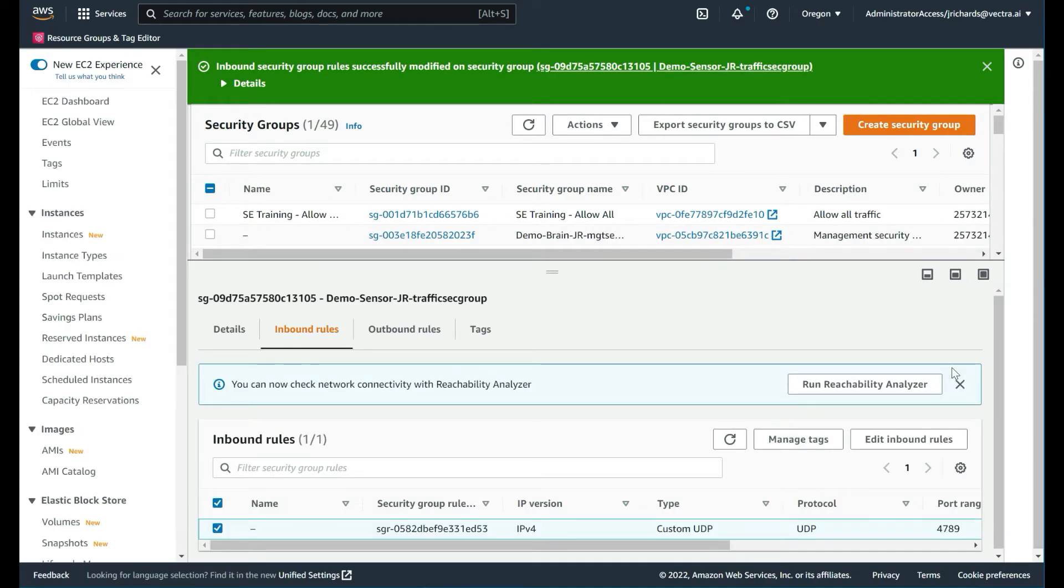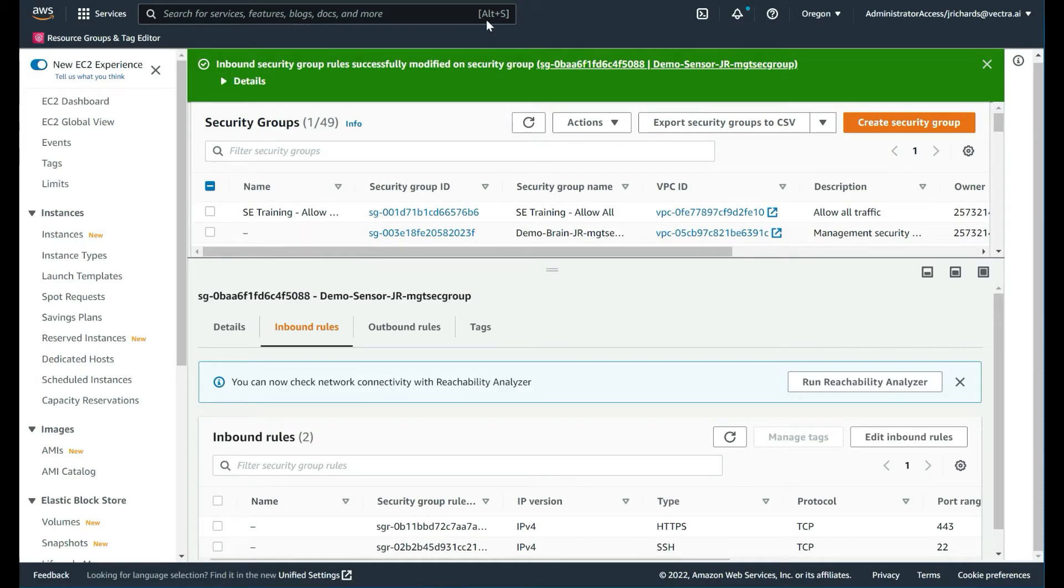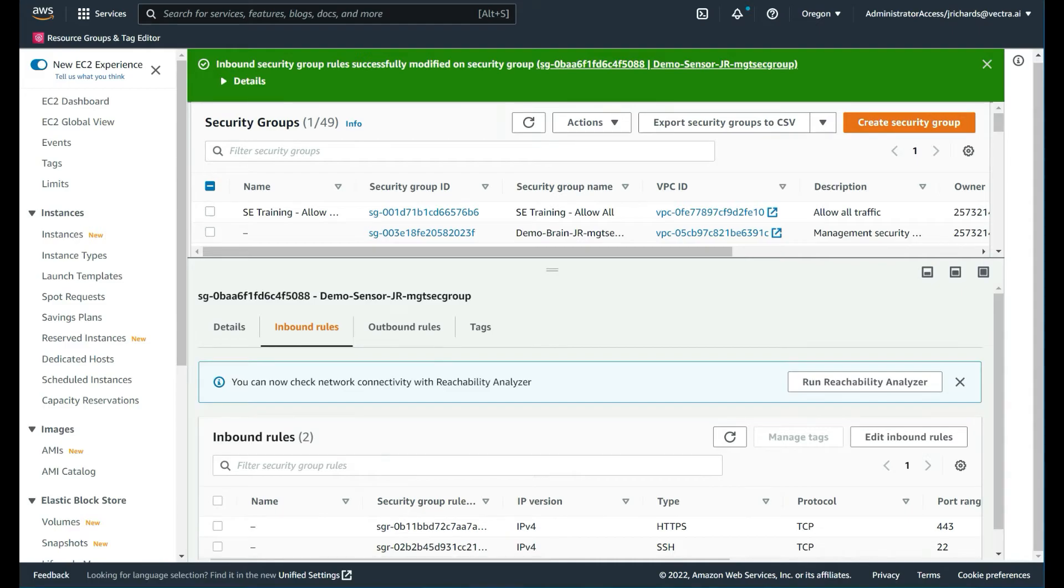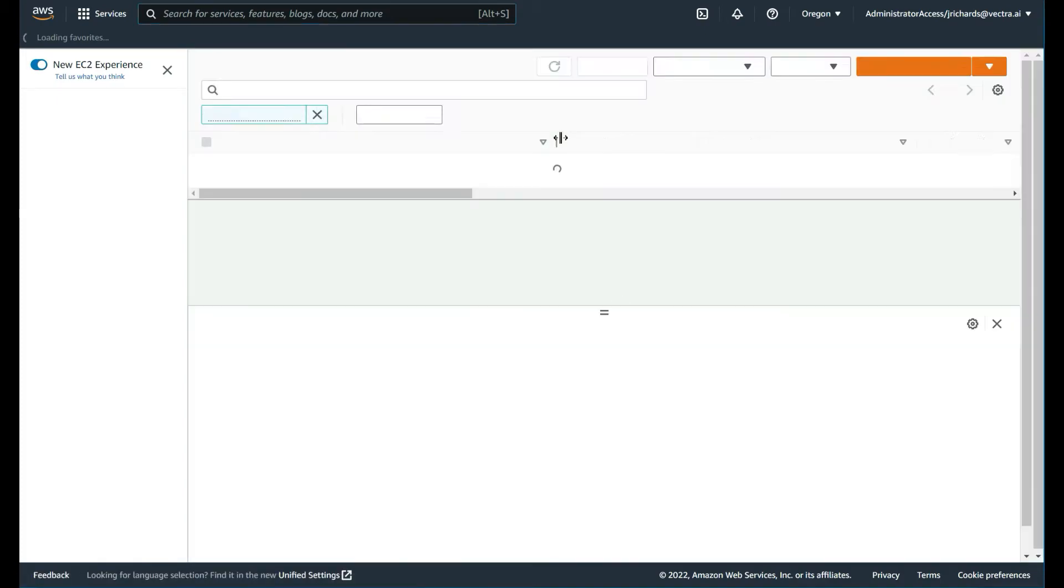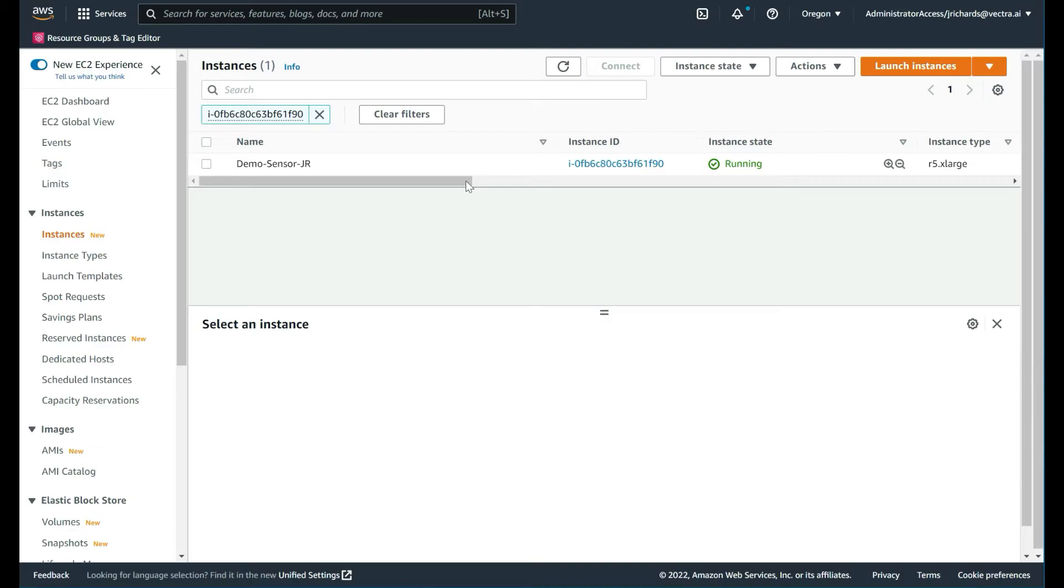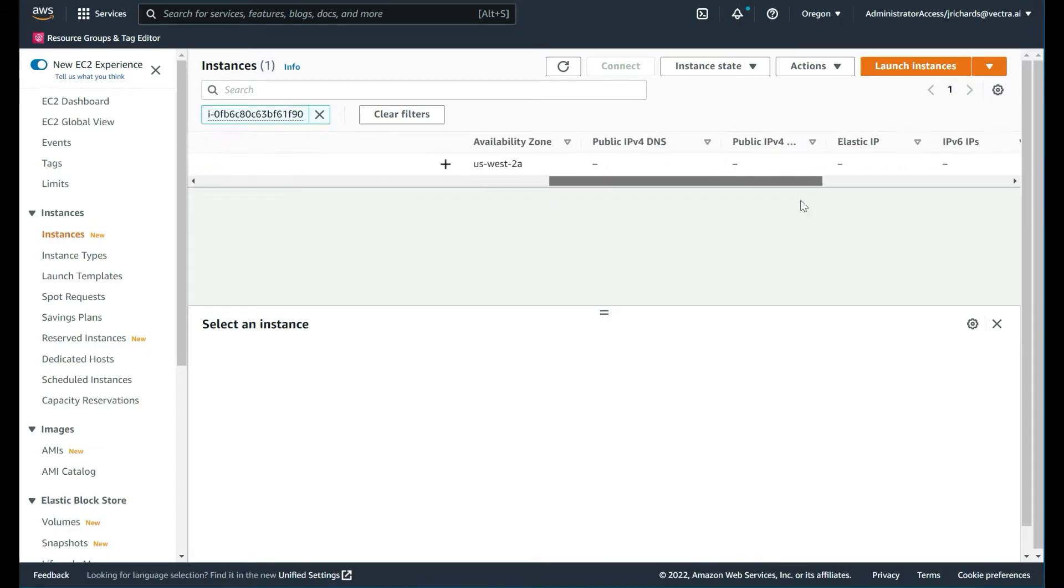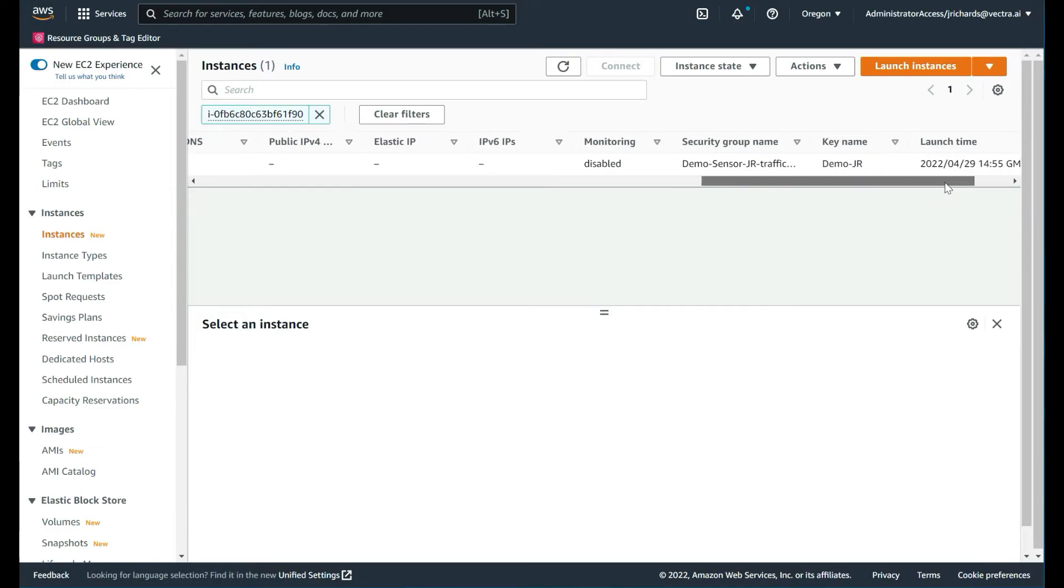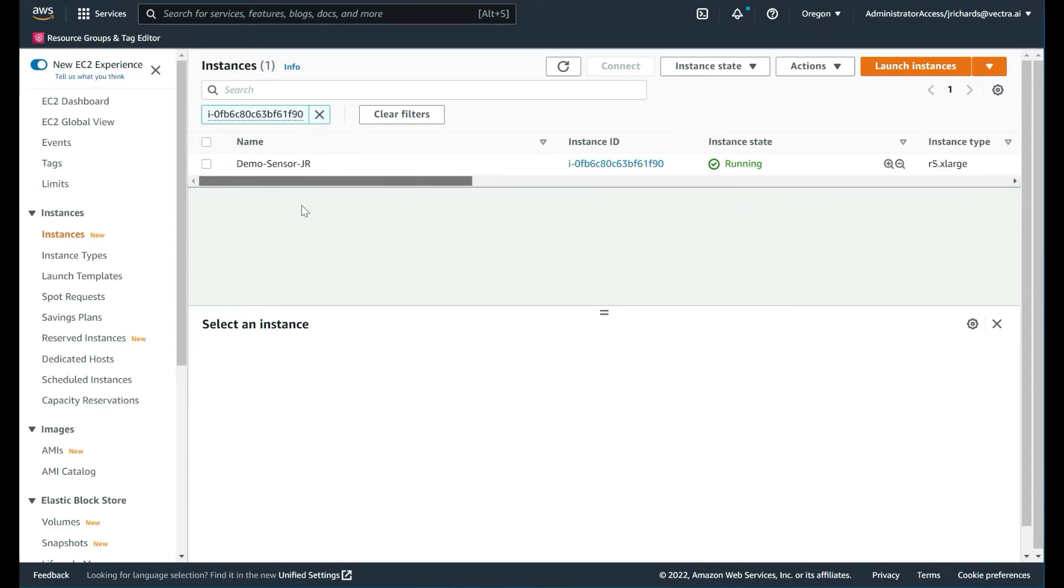We now have a configured sensor. Let's make sure the sensor is available and up and running. We come back here. We have the instance, just want to monitor to make sure that's all happy. It says it's running and there are no alarms.